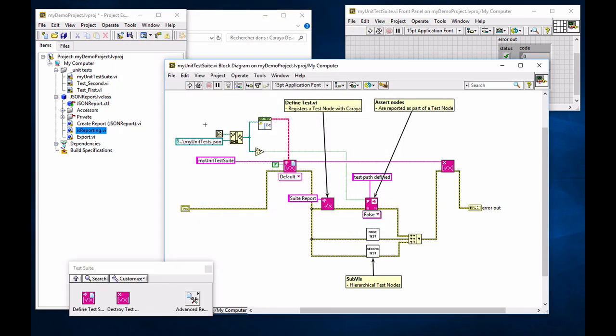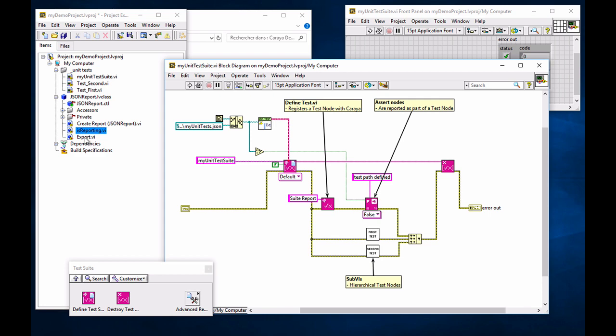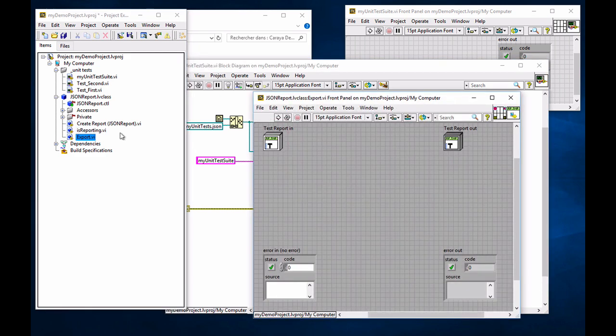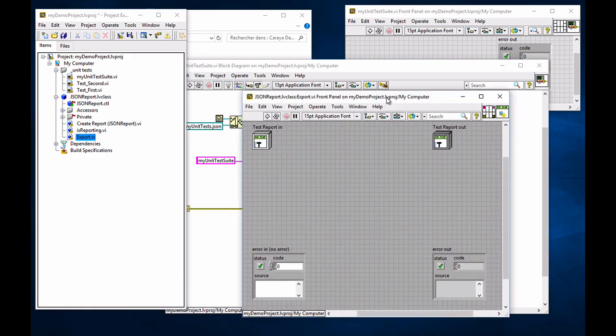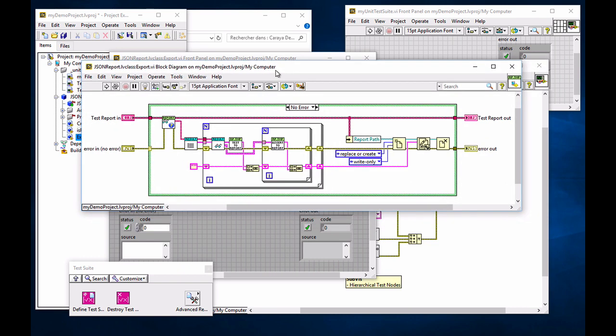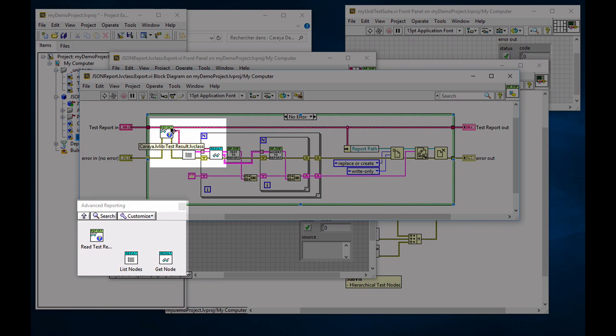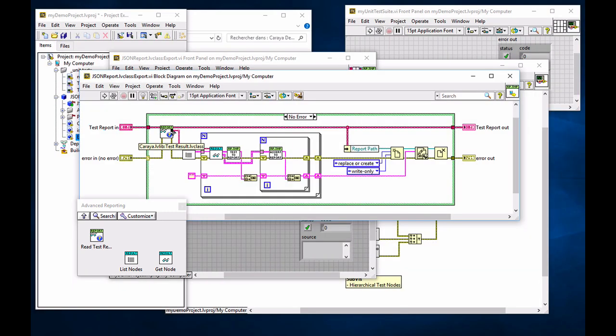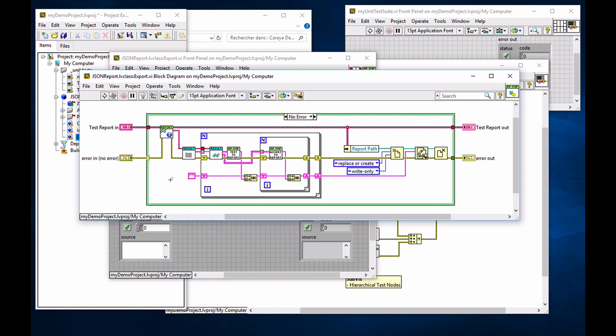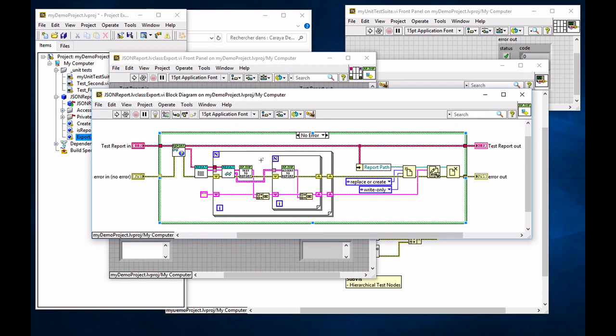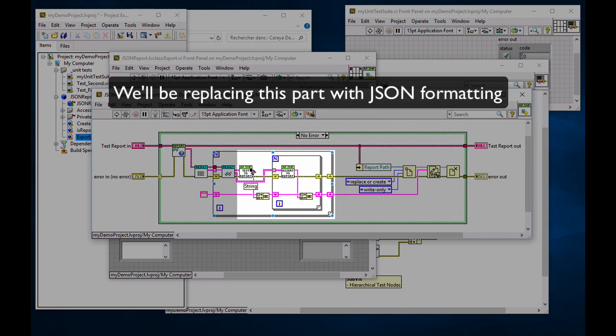Now, here, because we are exporting with a proper text file, file path, we will skip that step and go straight to export. Export VI comes already preloaded with you recognize the advanced reporting nodes. So from the test report, we get the test results. And from test results, we can list the nodes or get the particular of every node. I'm going to close this and we're going to modify this VI here to suit our needs.